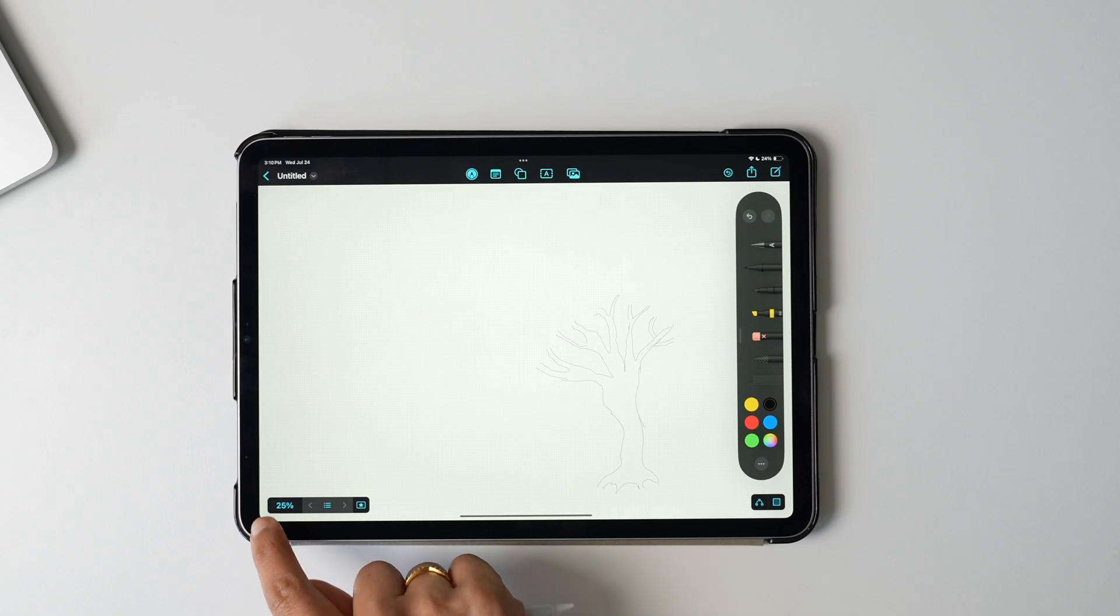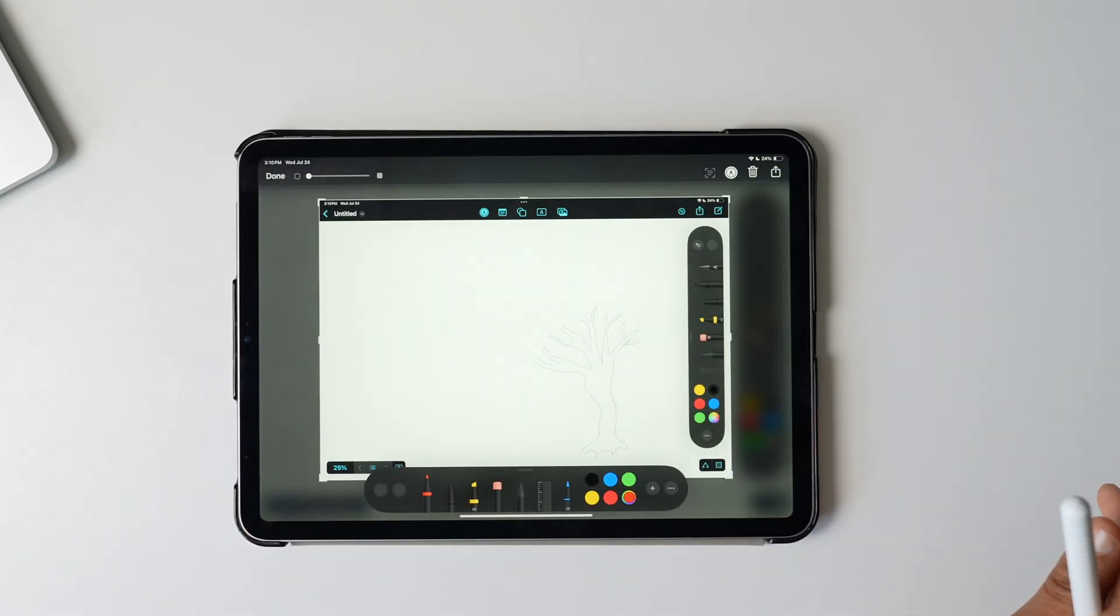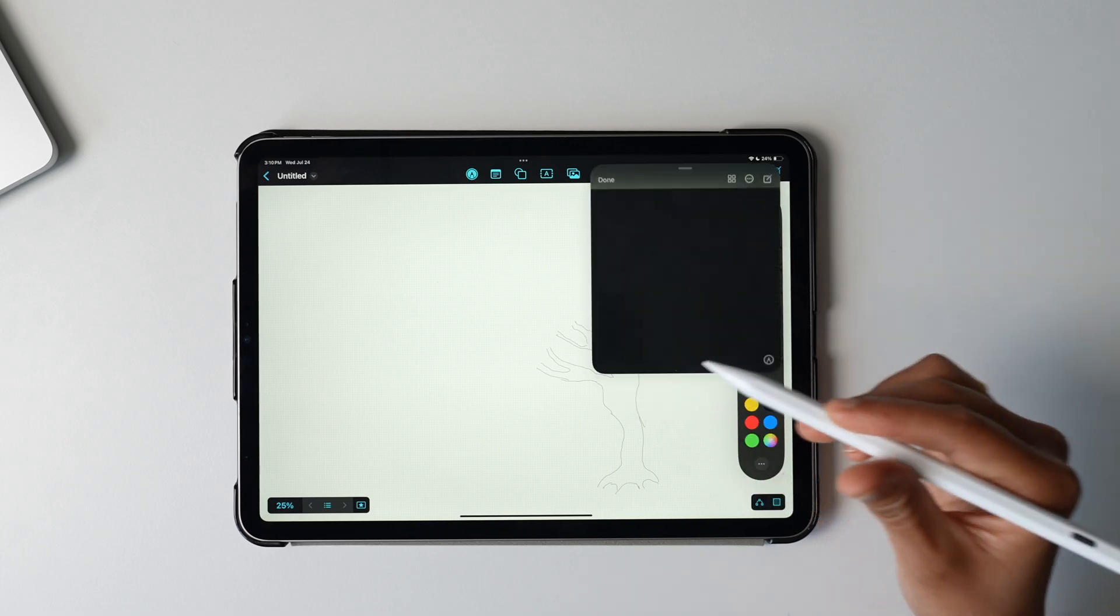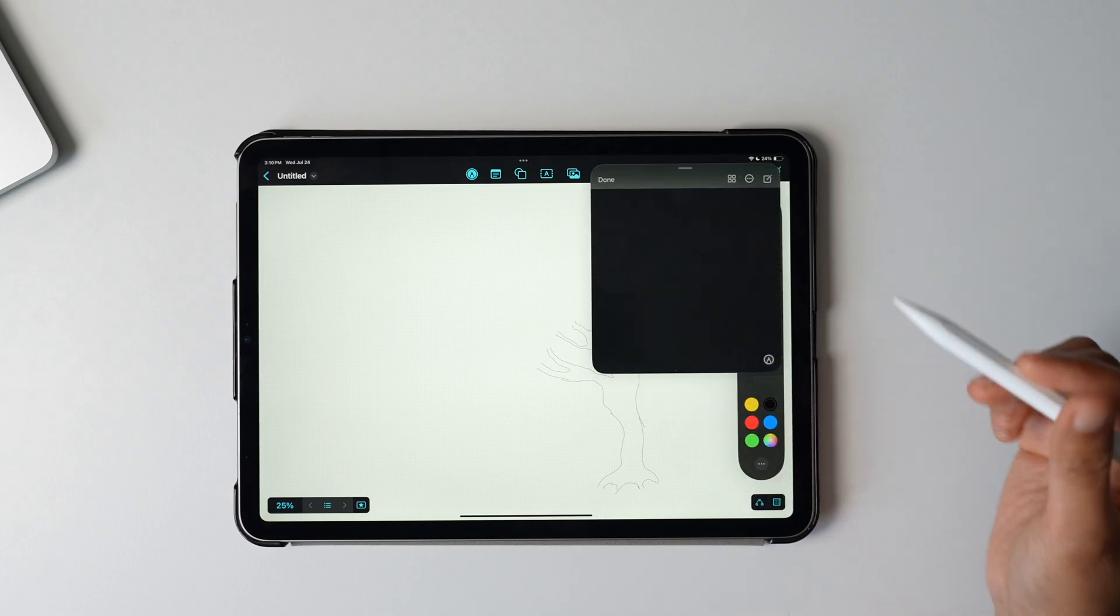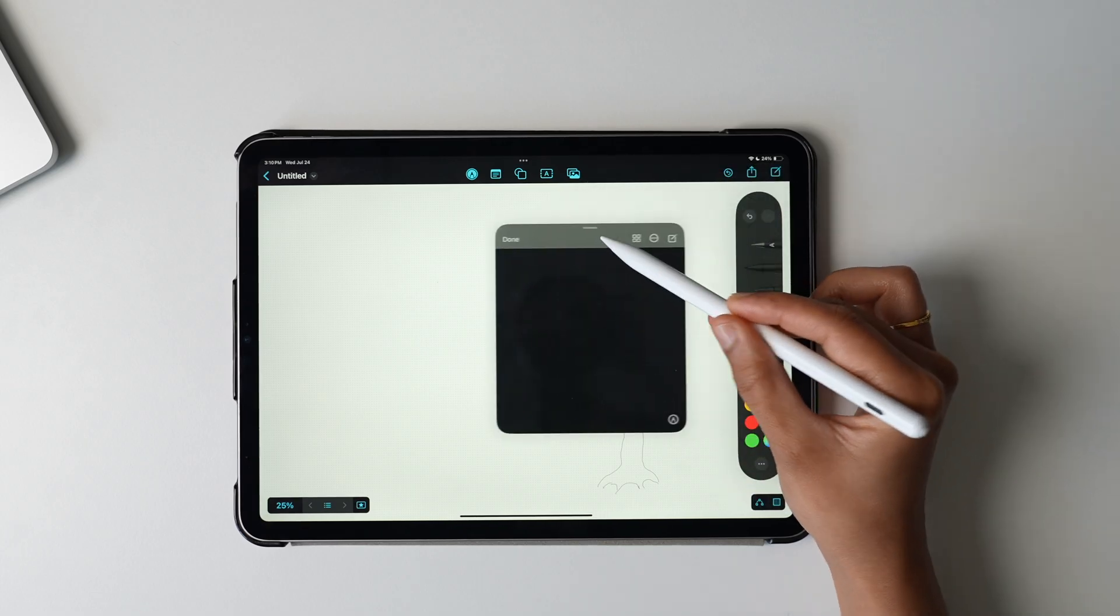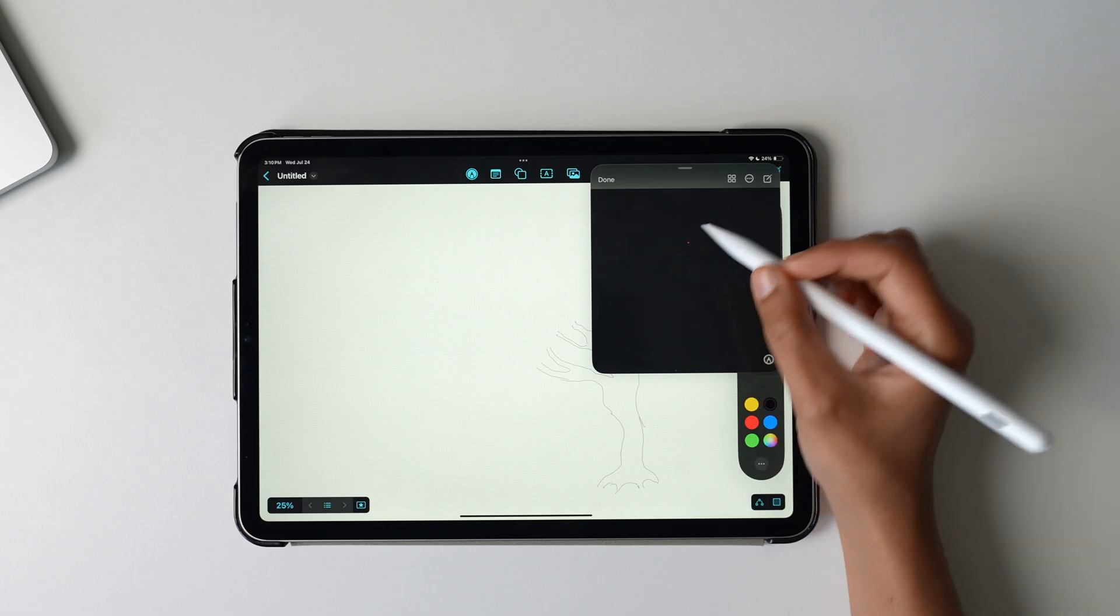So as the name suggests, in whatever app you are, you can swipe from left corner, the iPad will automatically take a screenshot for you. Similarly, you can swipe from the right corner, it will automatically open a quick note for you where you can jot down notes from wherever you are. Nifty feature, isn't it?